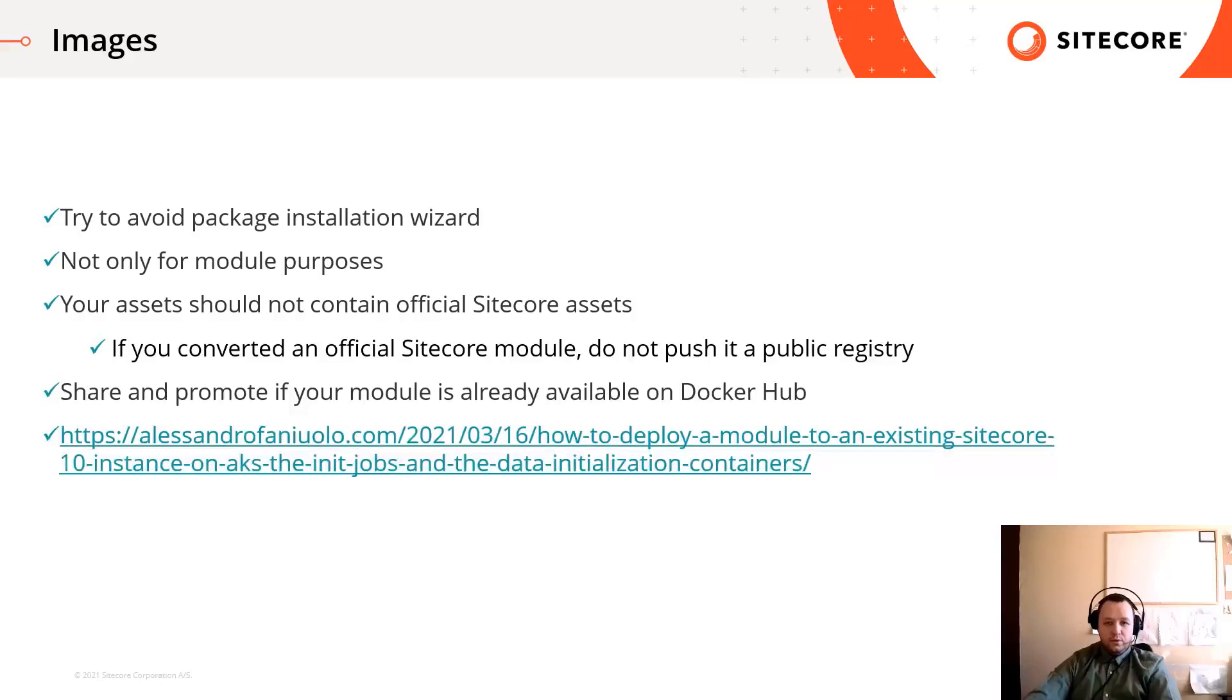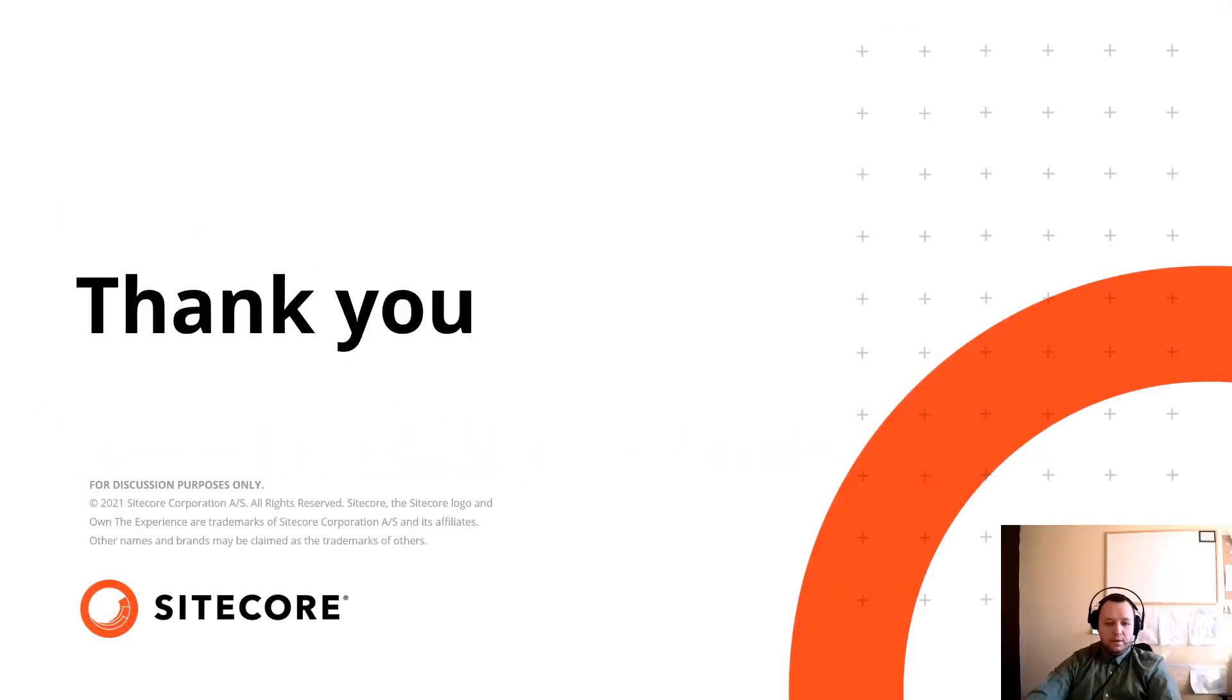Now you are ready to create module images and use them in containers. Thank you for your attention.